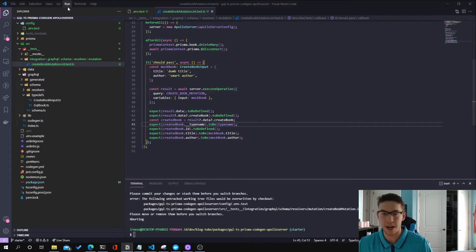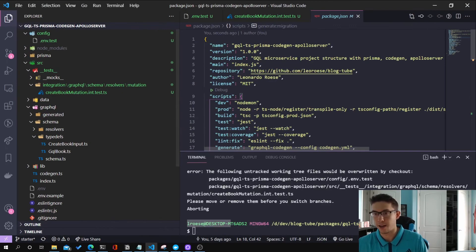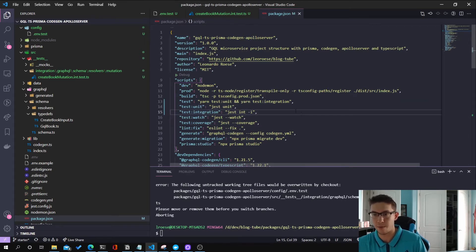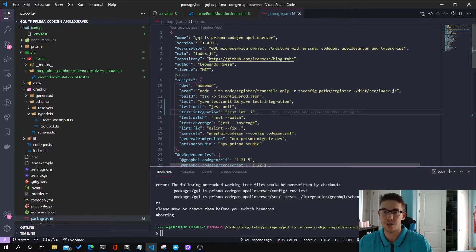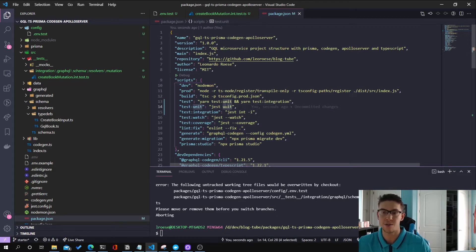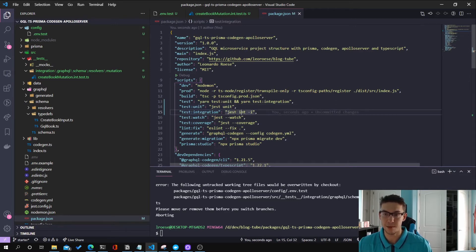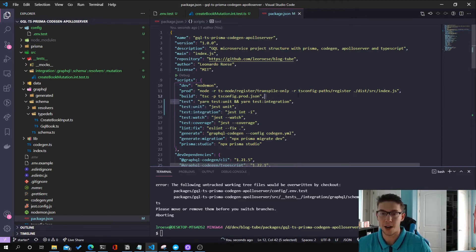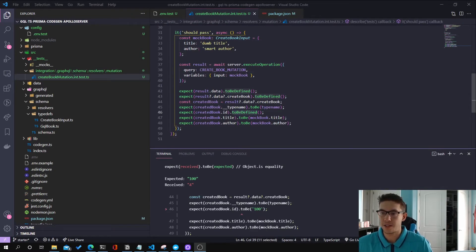With that, we can update our test scripts in package.json. For unit tests, I'm using 'jest unit' — that'll regex match any file name with 'unit' in it. For integration tests, it's 'jest int', and the '--i' flag is used to avoid race conditions, meaning run one at a time as opposed to asynchronously, where you might have two different things inserting and the Prisma context returning something unexpected. Then I update our test script to run both — first unit tests, then integration tests.